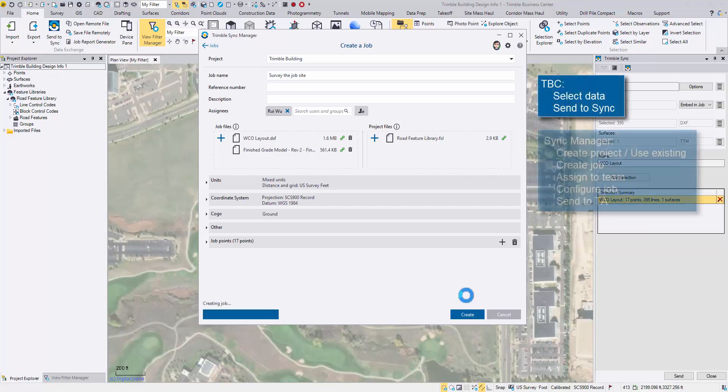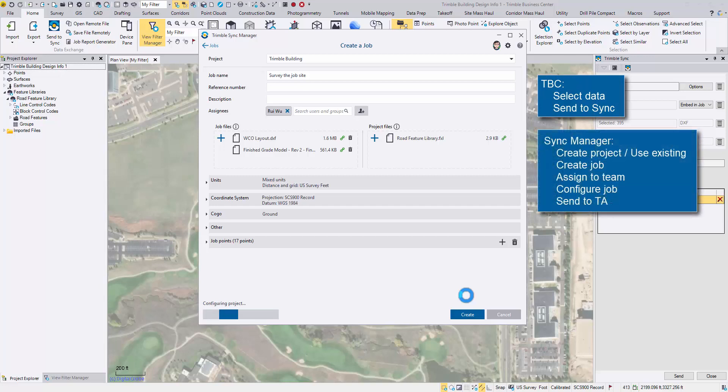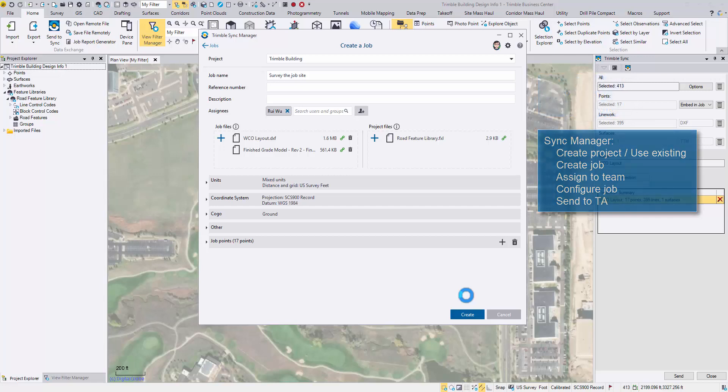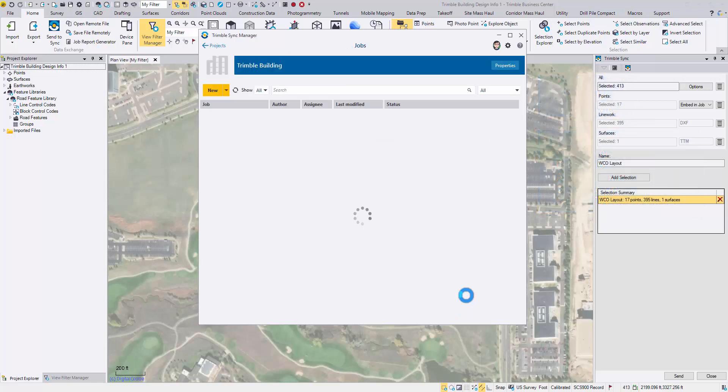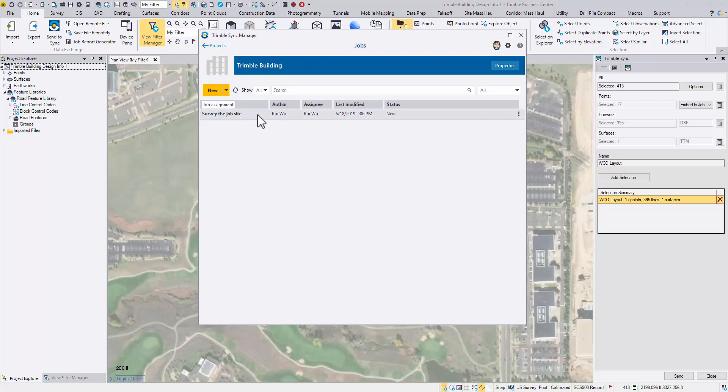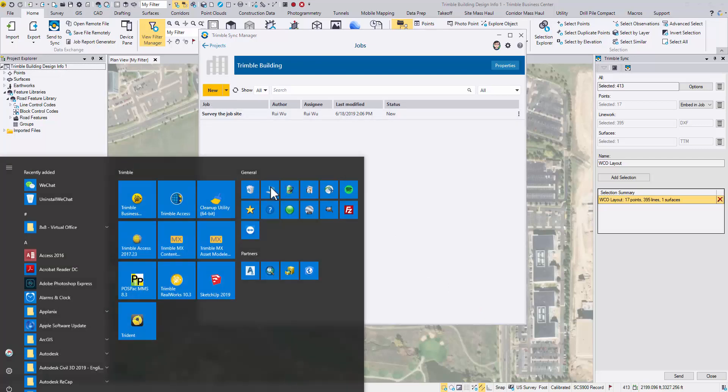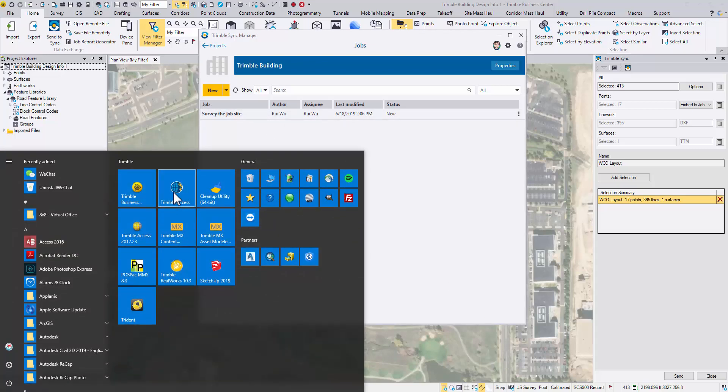Sync Manager will pack all the data and send it to Trimble Access. There it is. Now launch Trimble Access.